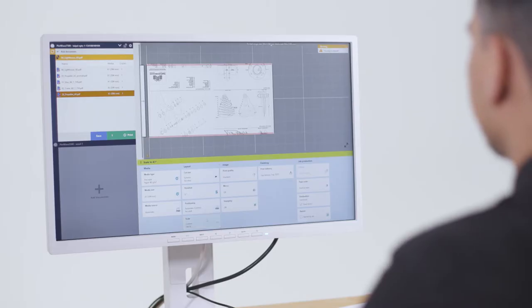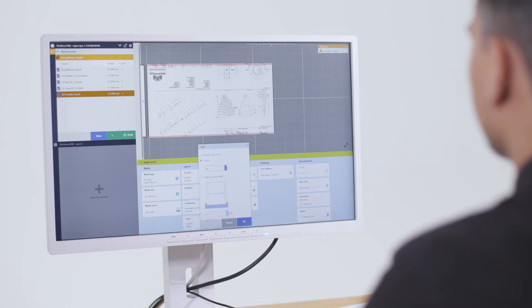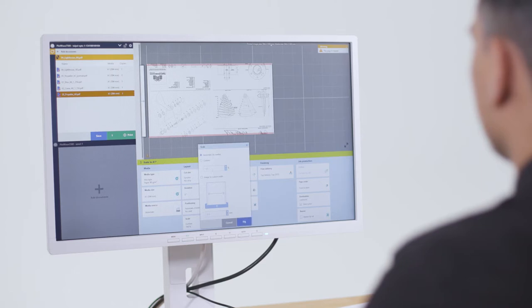Accurate live print previews enable users to check the effect of their print settings immediately. This gives peace of mind and avoids costly, time-wasting misprints.